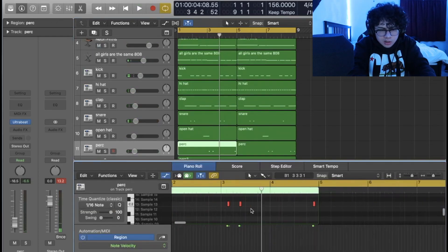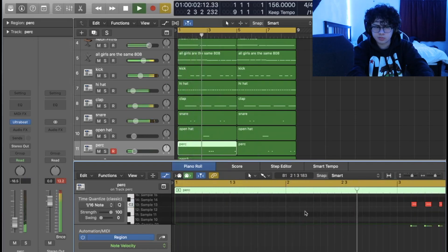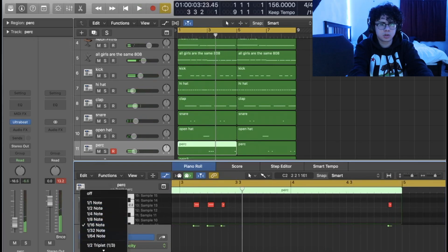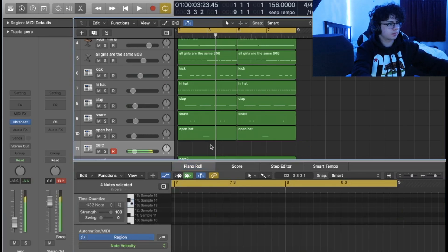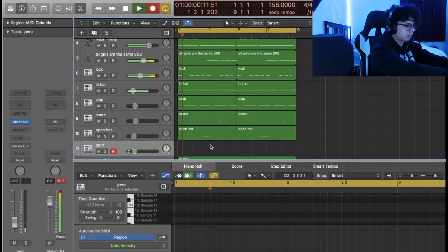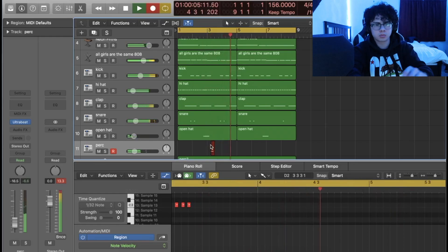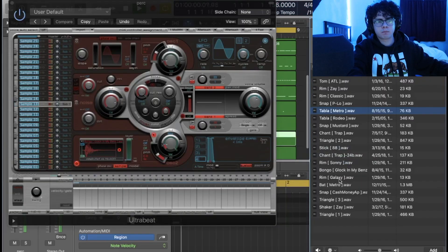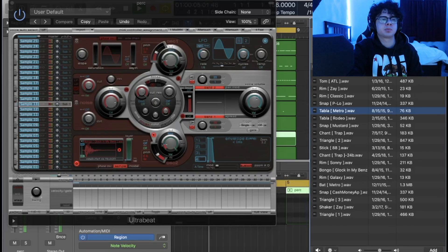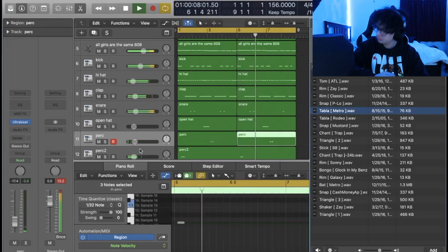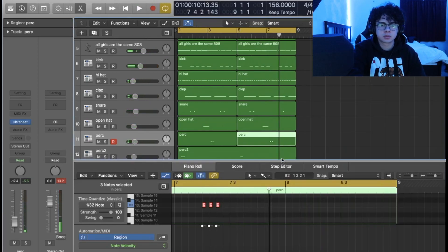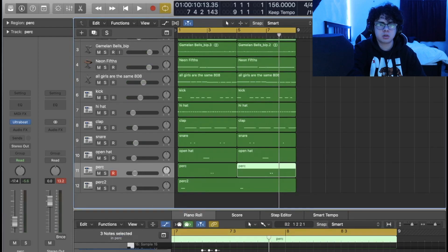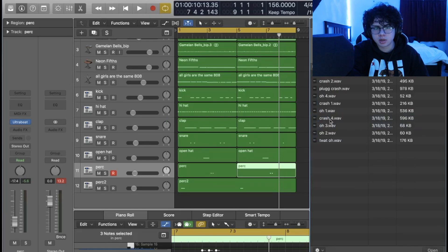Actually, I'm gonna record this. Yep, there we go. Now I just need like a crash. Bro, I damn near said this beat was done and I'm already still adding more stuff.